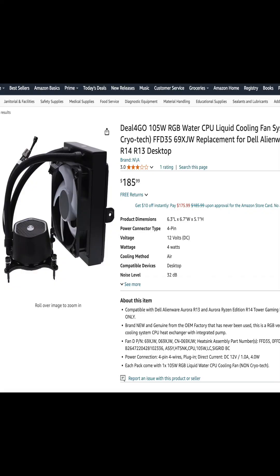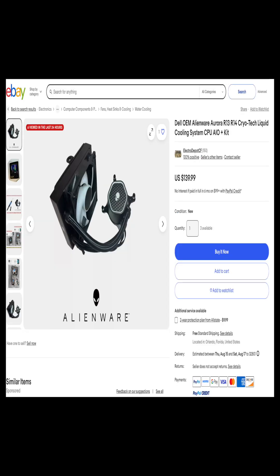I was able to find two options, one of them being Amazon for about $185 and the second one on eBay for about $140. I decided to go with the eBay seller. The shipping took about four days to get delivered.